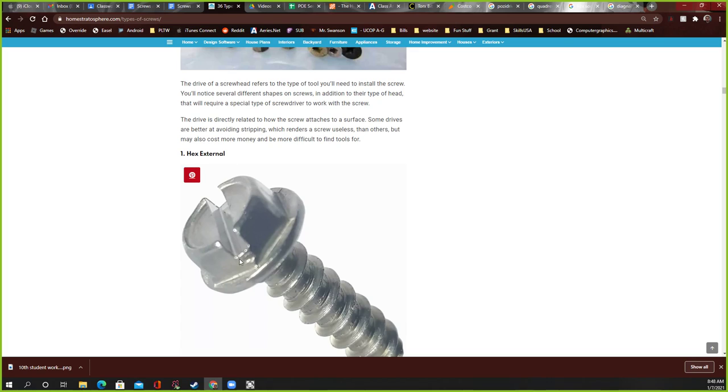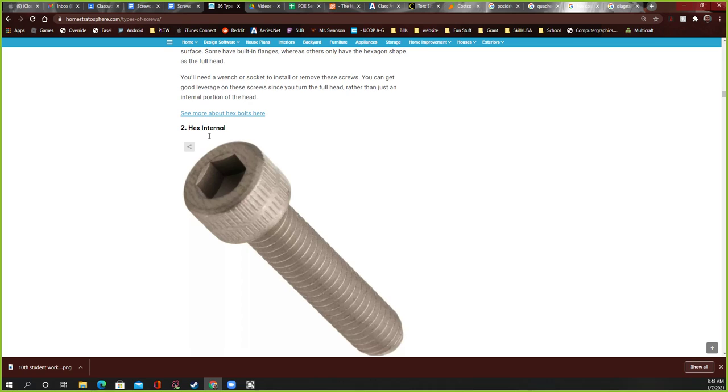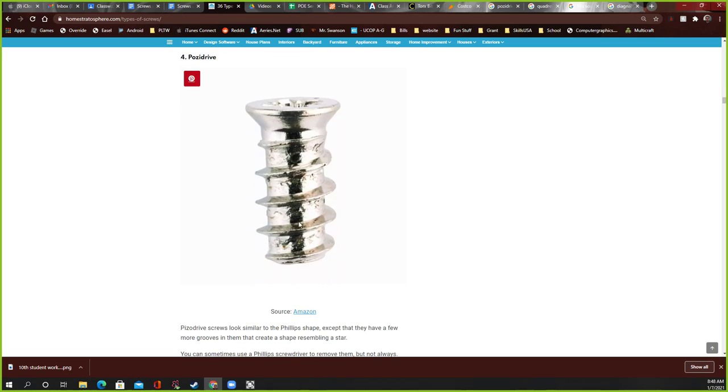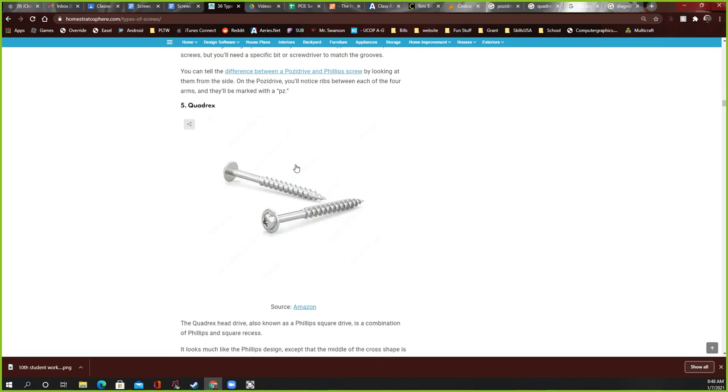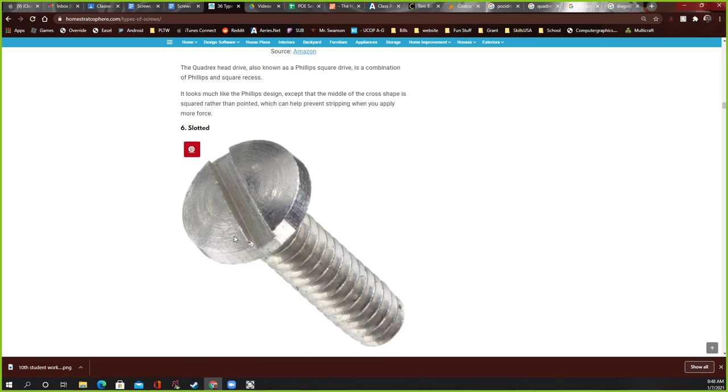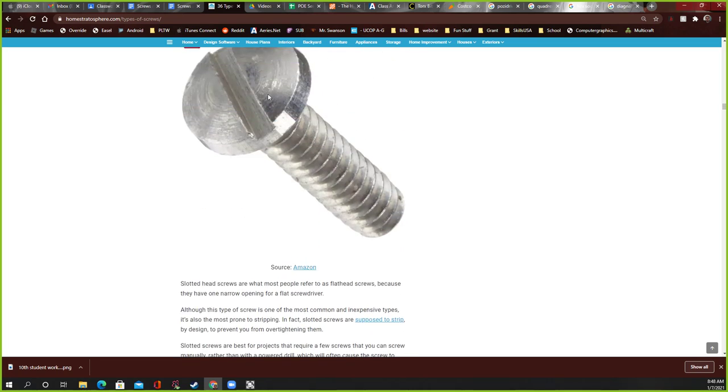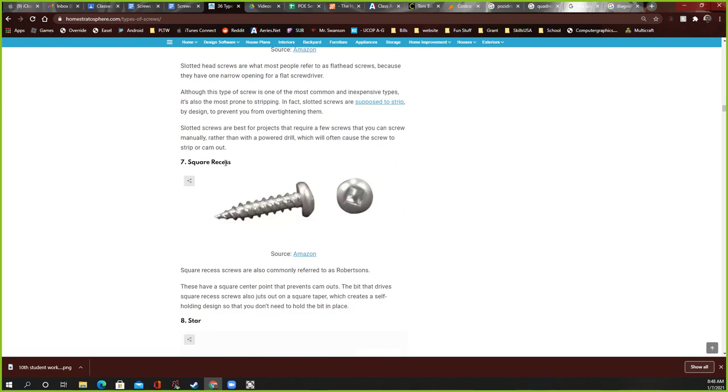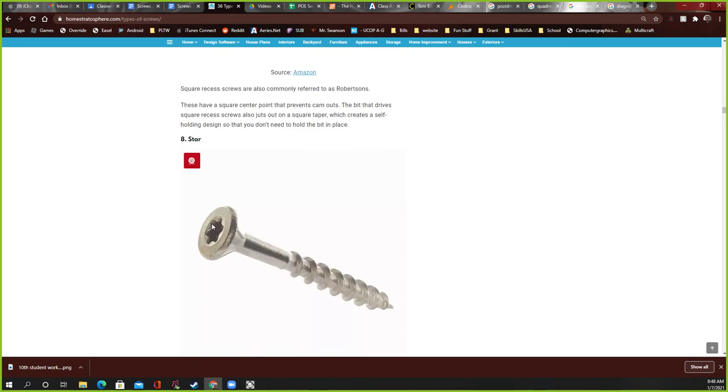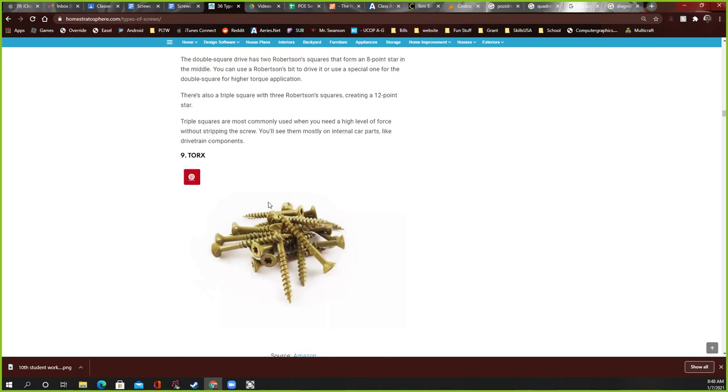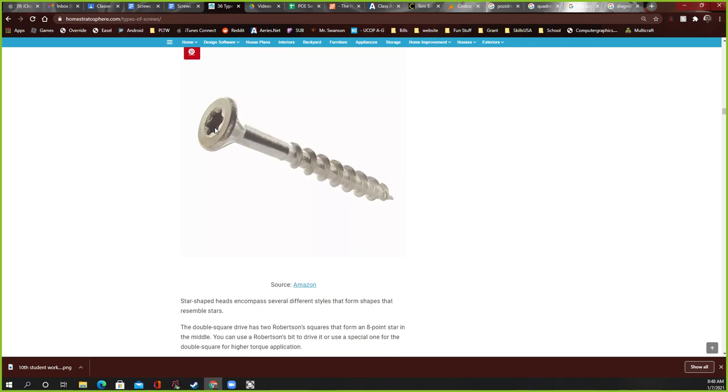So a hex external is one that bolts on the outside of this. This also happens to be slotted, but they're talking about hex external. Okay. Hex internal right here. Phillips, the little plus sign one. A posi drive. A quadrex. A slotted, which is also known as a flathead. It tells you that here. Okay. A square recess or a square bit. A star. A torx. But look at the torx. Look at that picture right there. And look at this. Do they look the same? They pretty much are. There is a very slight difference.